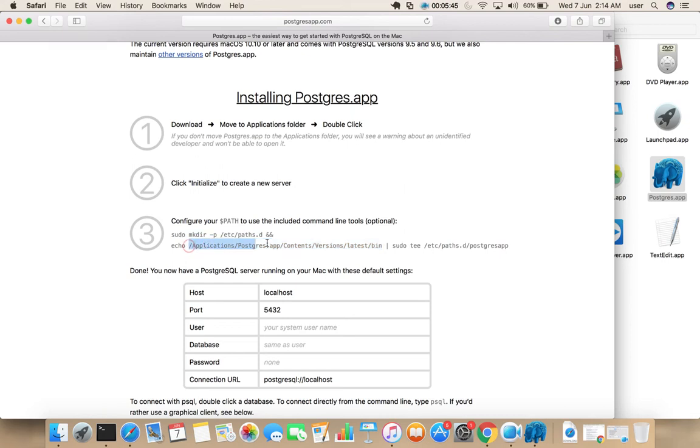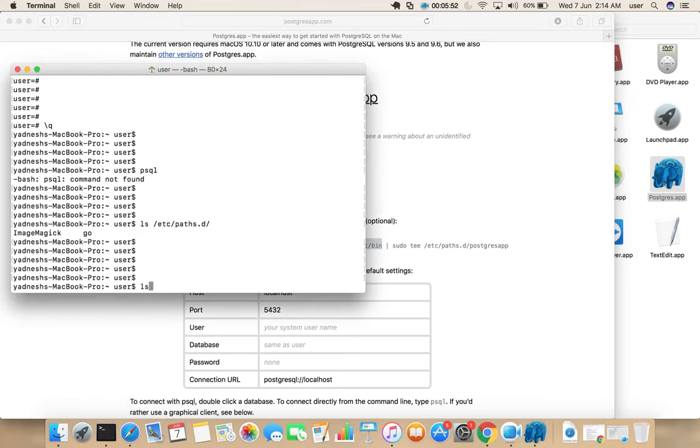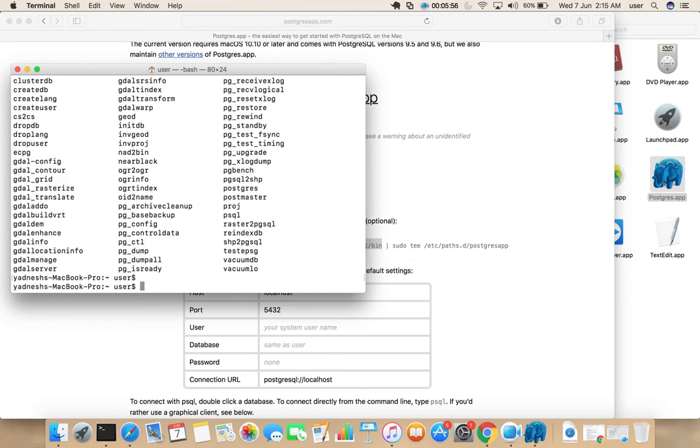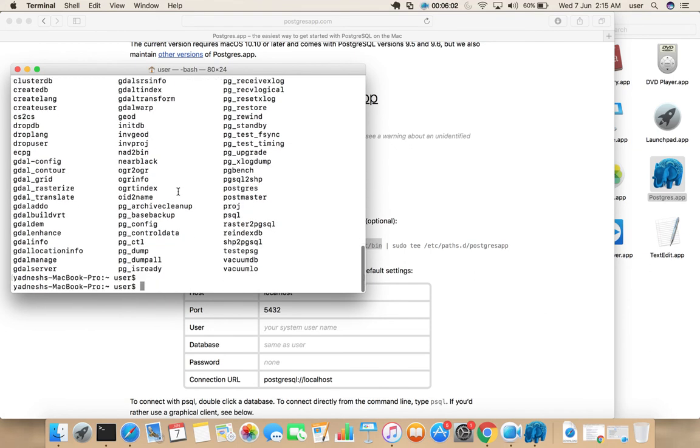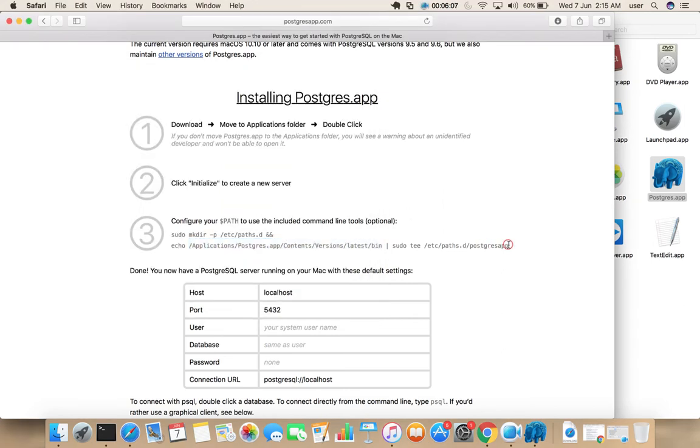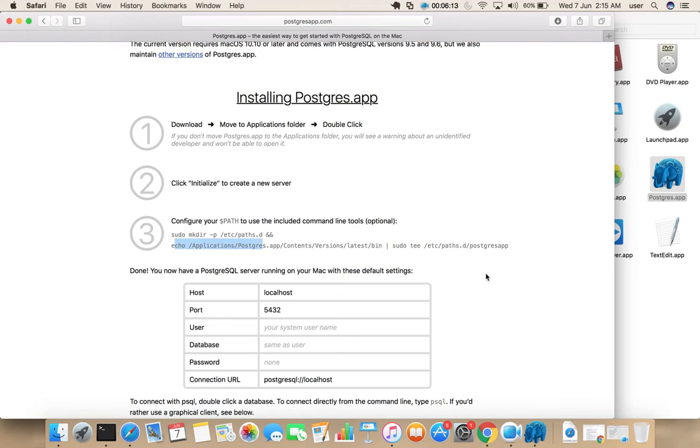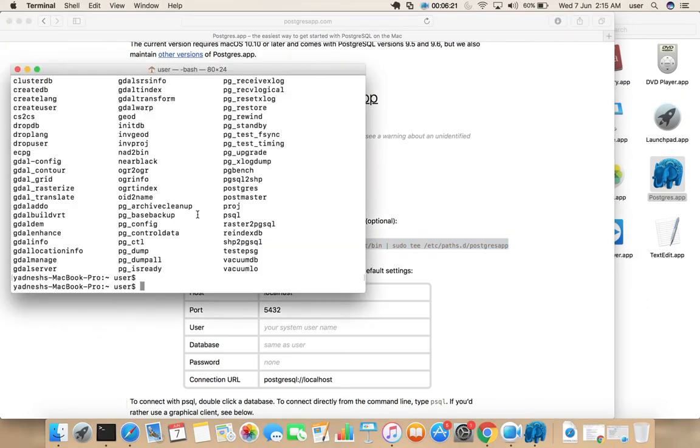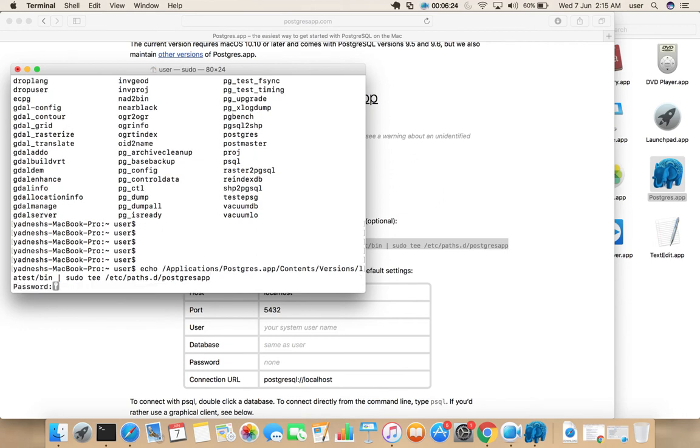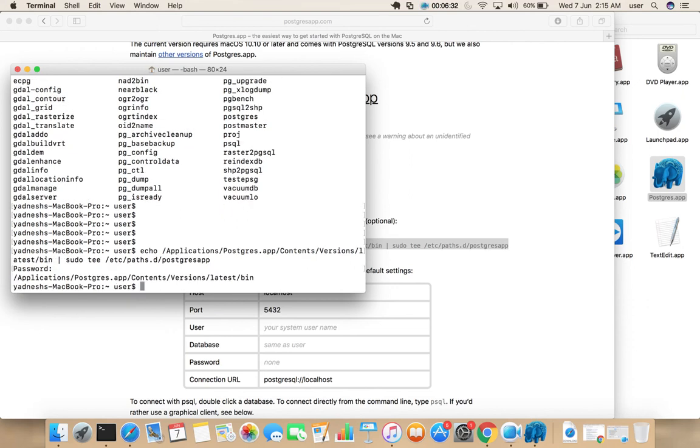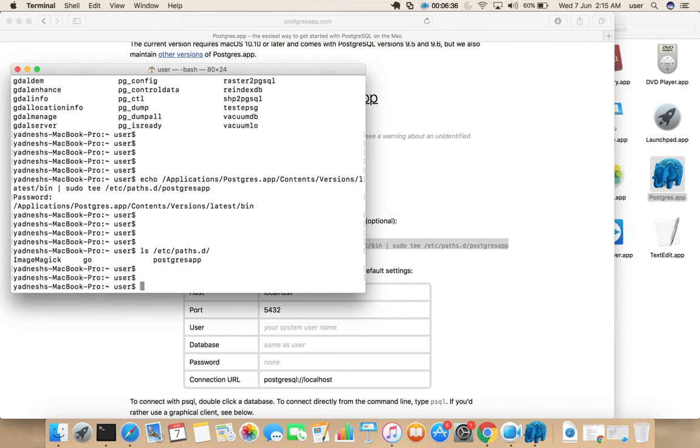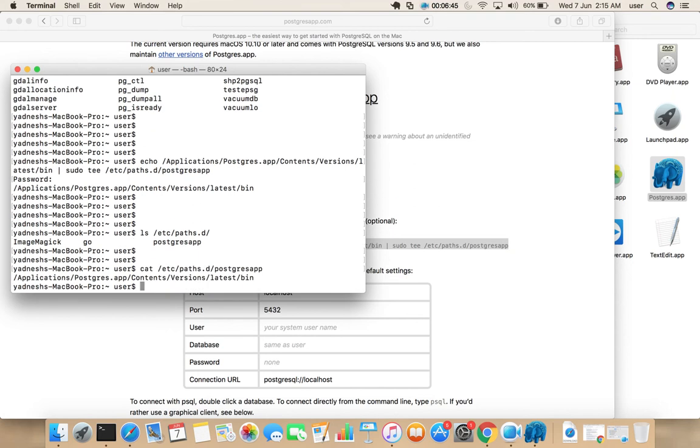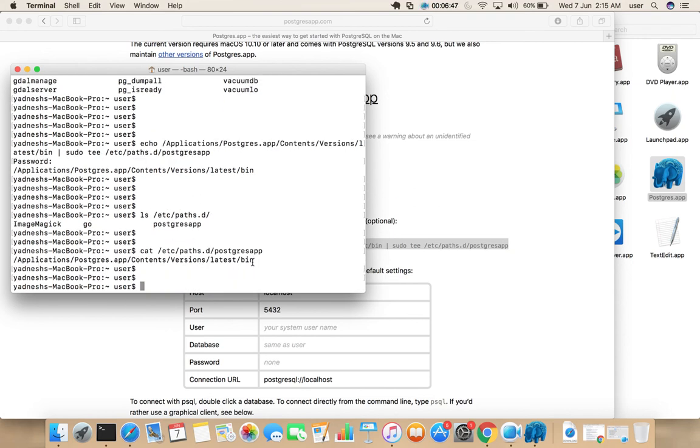So if you copy this path and just do LS, there you can see all PostgreSQL executable binaries. So we just need to add the location of that binary folder, bin folder, to this file. Let me copy this command and run it here. Enter admin password. Okay that file created. Let me check. See, so inside that file you can see the location of bin directory.